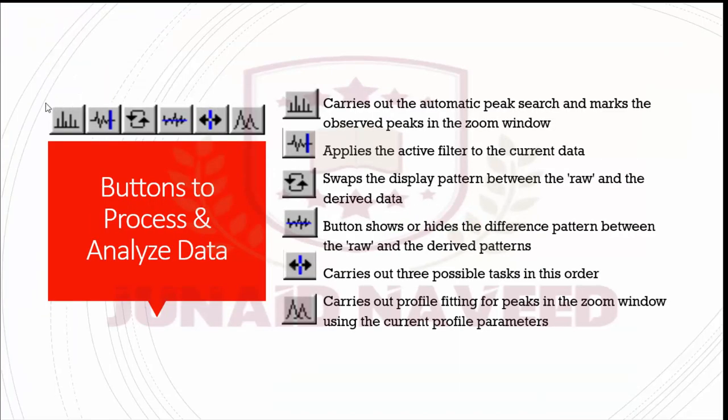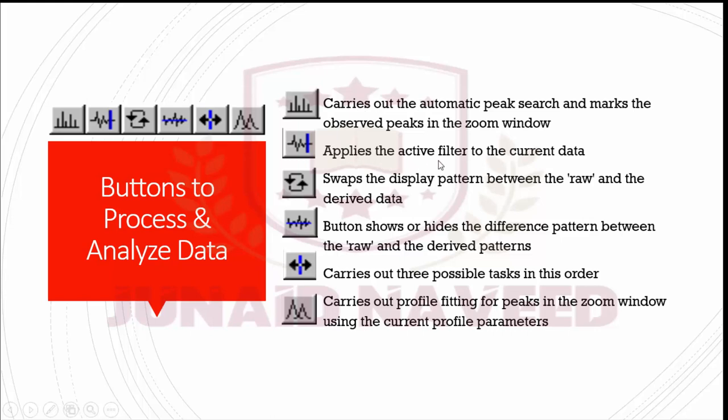Now move on to the buttons used to process and analyze the data. These are basically the buttons used to analyze and process your data. And this button is used to carry out the automatic peak search and marks the observed peaks in the zoom window. And the second button applies the active filters to the current data which are opened. And this button swap the display pattern between the raw and the derived data. And the fourth button basically shows or hides the difference pattern between the raw and derived pattern. And this fifth button carries out the three possible tasks in this order.